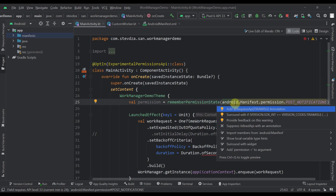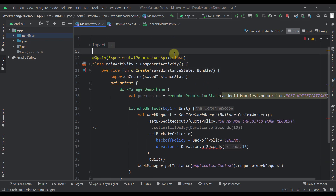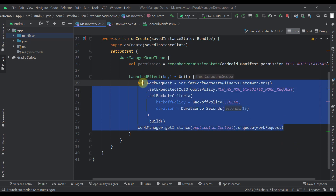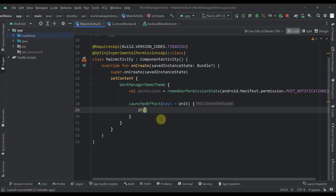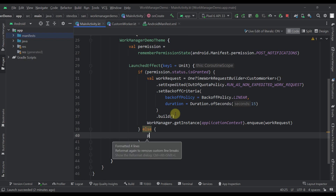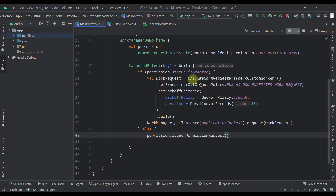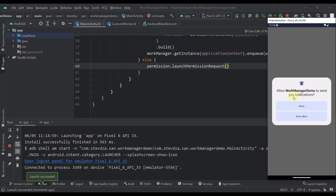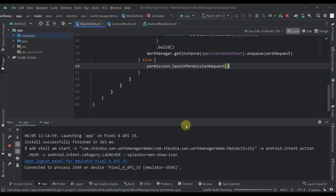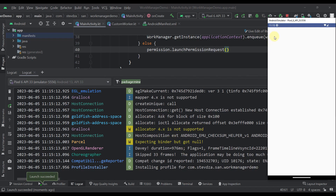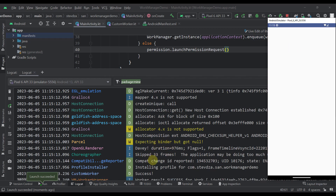Within the LaunchedEffect, before triggering the expedited work, I check if the permission is granted. If permission status is granted, we enqueue the work. If not, we call permission.launchPermissionRequest(). After launching the app, we allow the permission. However, even after granting permission, the notification still doesn't appear and the work already succeeded — meaning there's one more step needed.